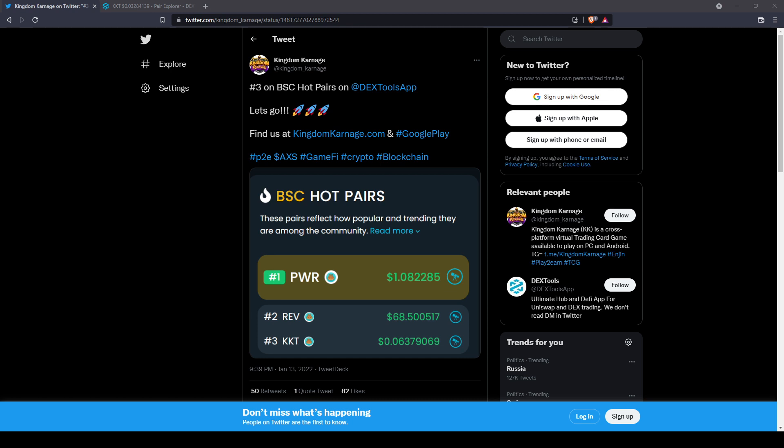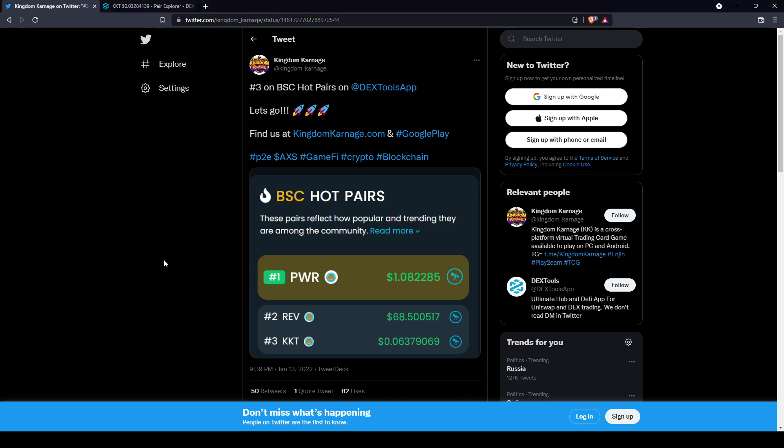The pre-sale rounds are over and it finally went live on PancakeSwap and other exchanges. The KK team has already been able to share statistics about how it made it in the top three of the BSC hot pairs and all this stuff, so it's very cool.